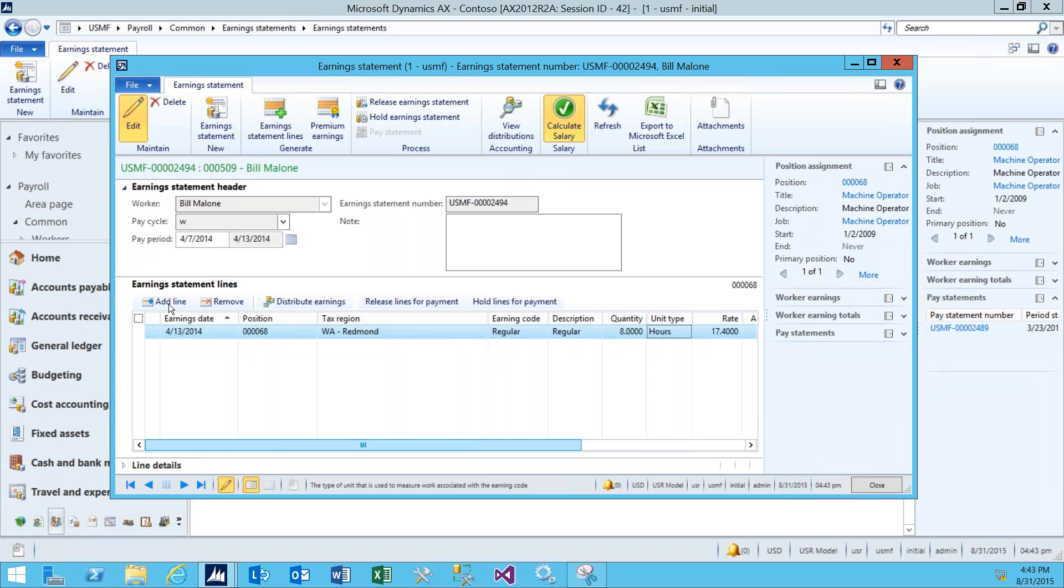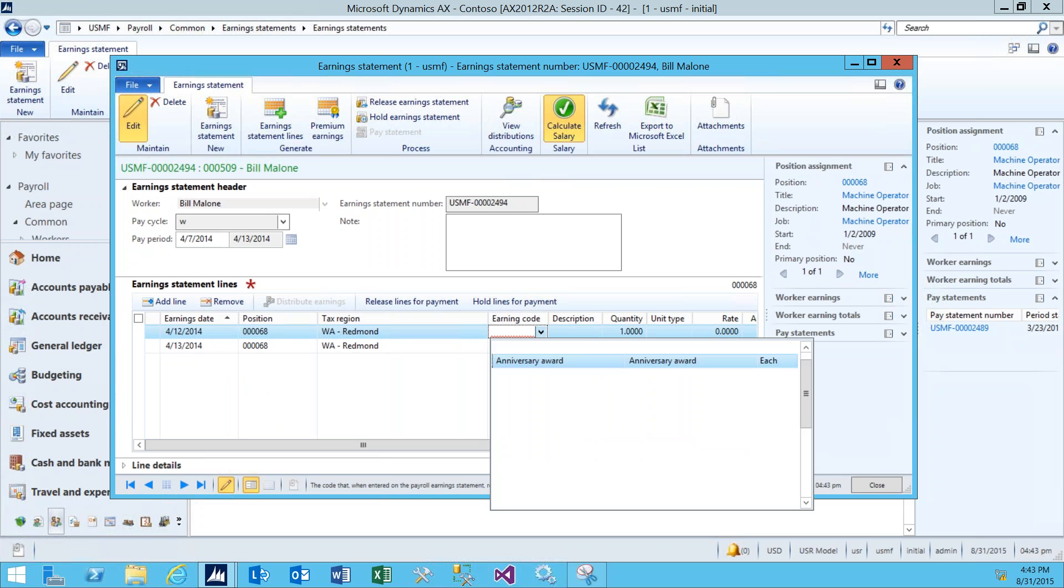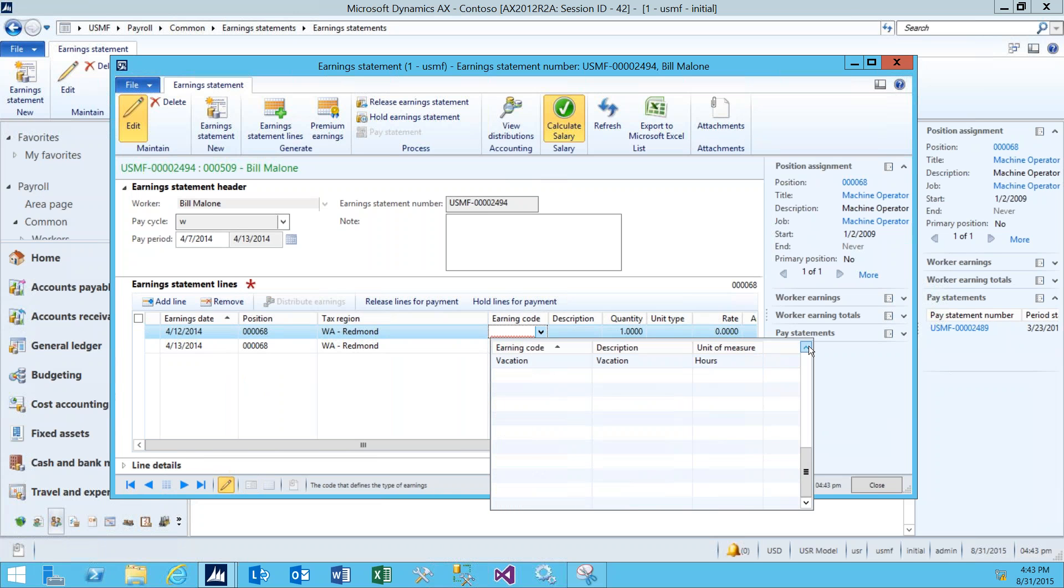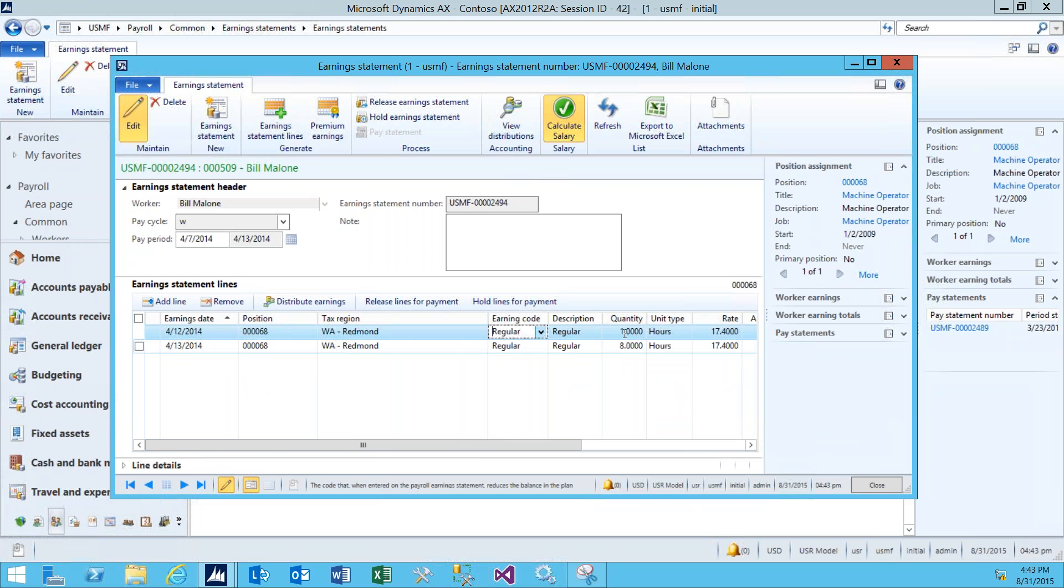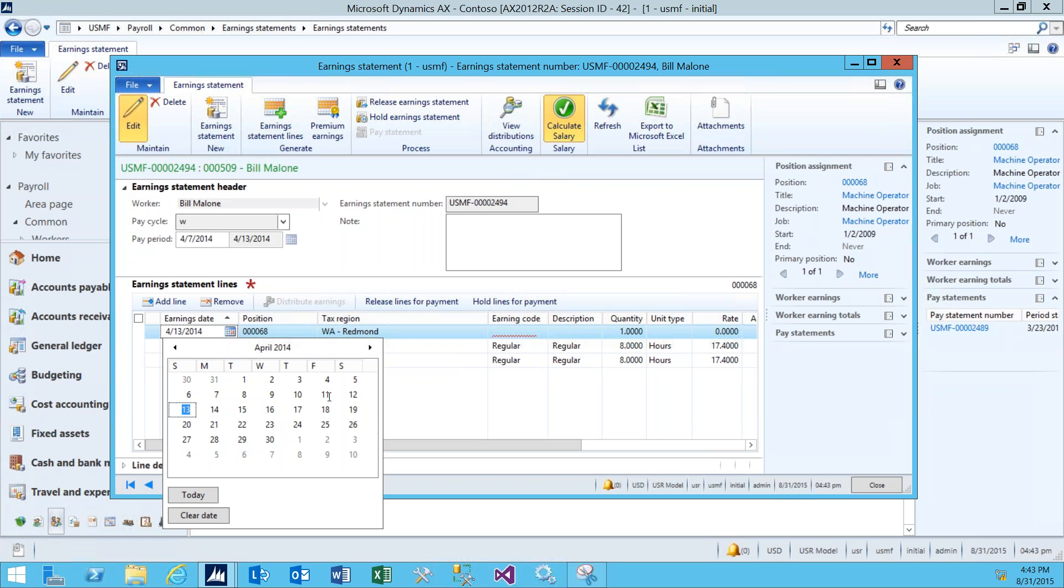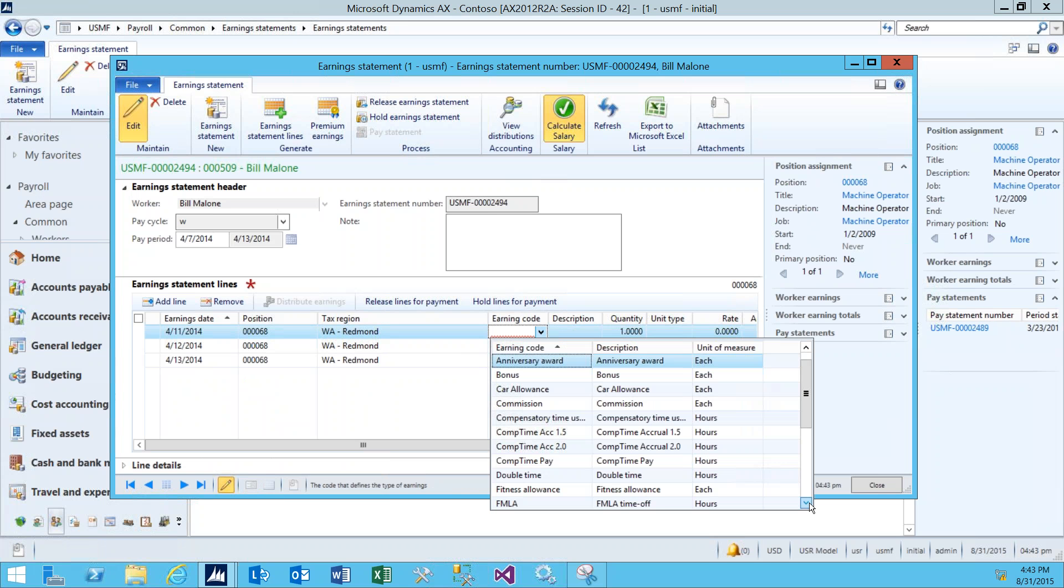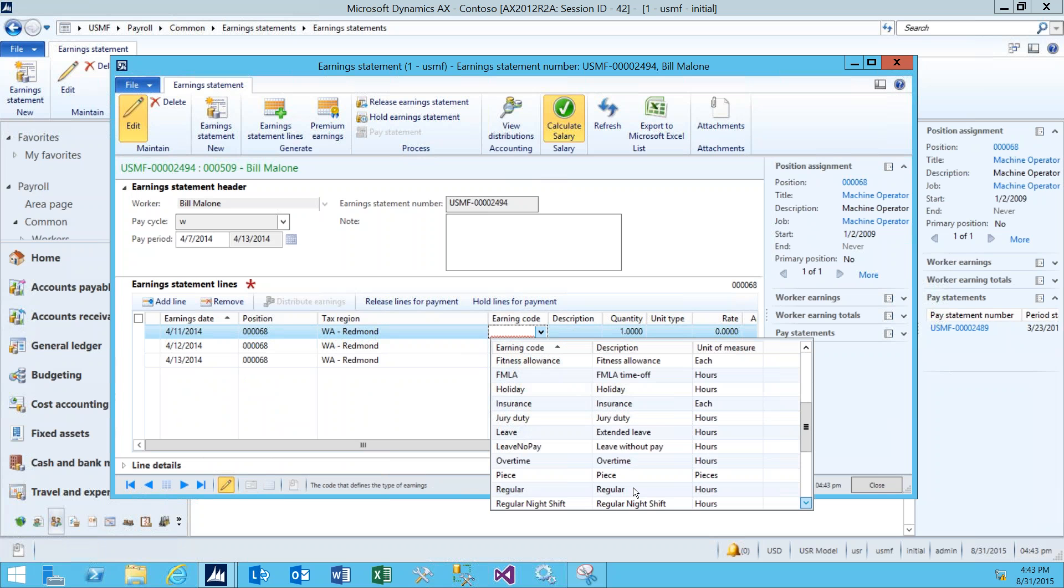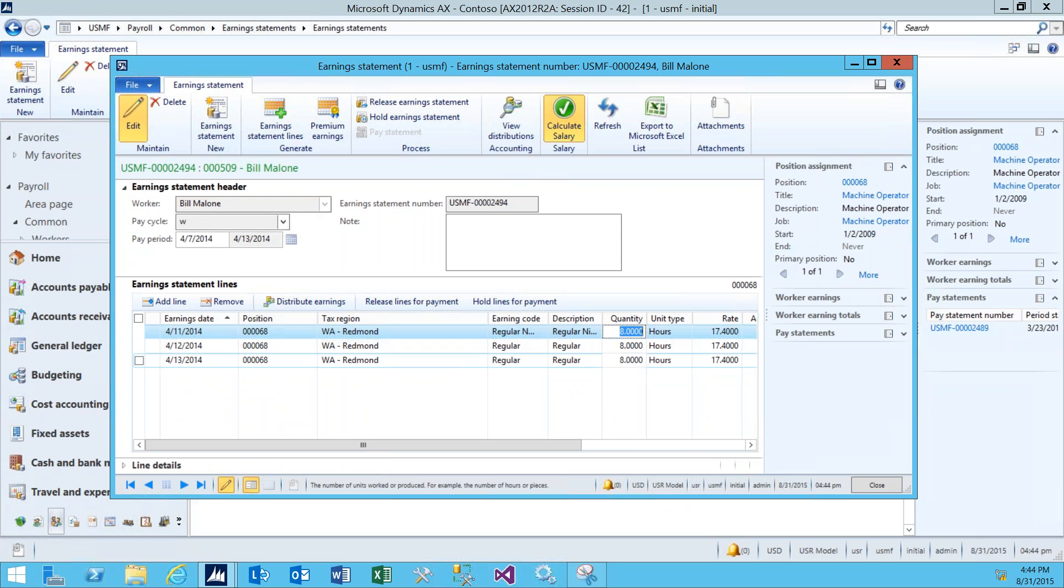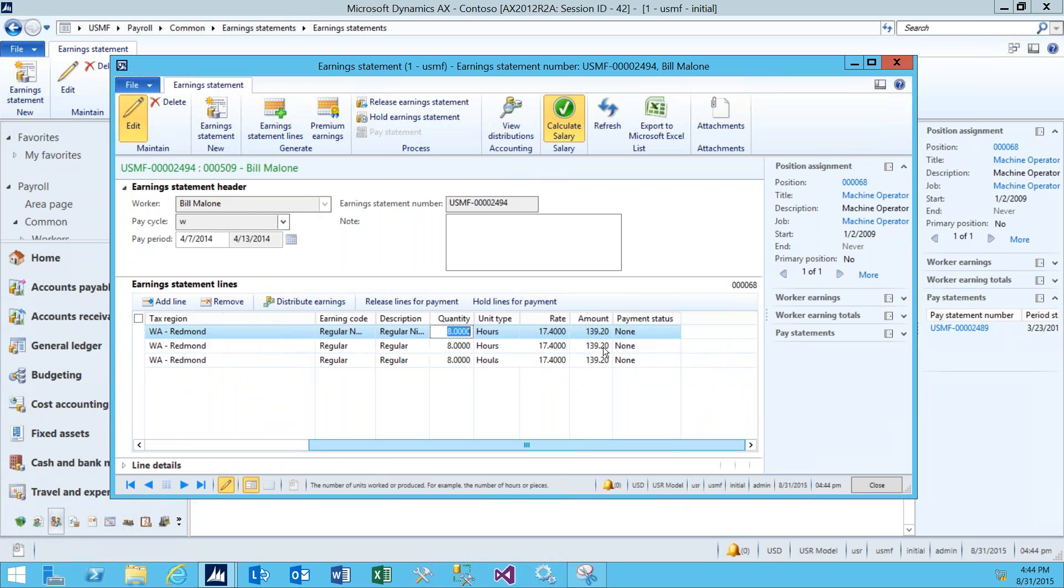Let's add a few more lines real fast. On this Earning Statement, we have him working for a total of 24 hours, and I put in a few different kinds of earning codes in there, just so we can see how those work. To the right, once again, the full amount of each earnings line is calculated by the quantity of his hours multiplied by his rate.